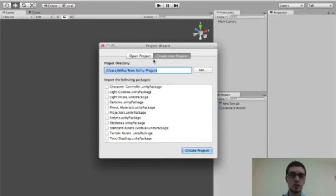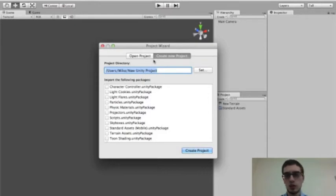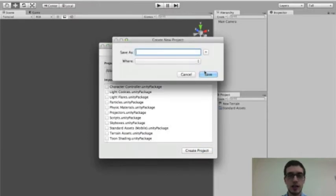In your case, since you're just getting started with Unity, you're probably going to be making a new project. So here's how that's going to work. First, we've got to choose where we're going to put our project and what we're going to call it. If we look under Project Directory right here, we can either type that information in, or we can click Set, and we can choose it for ourselves.